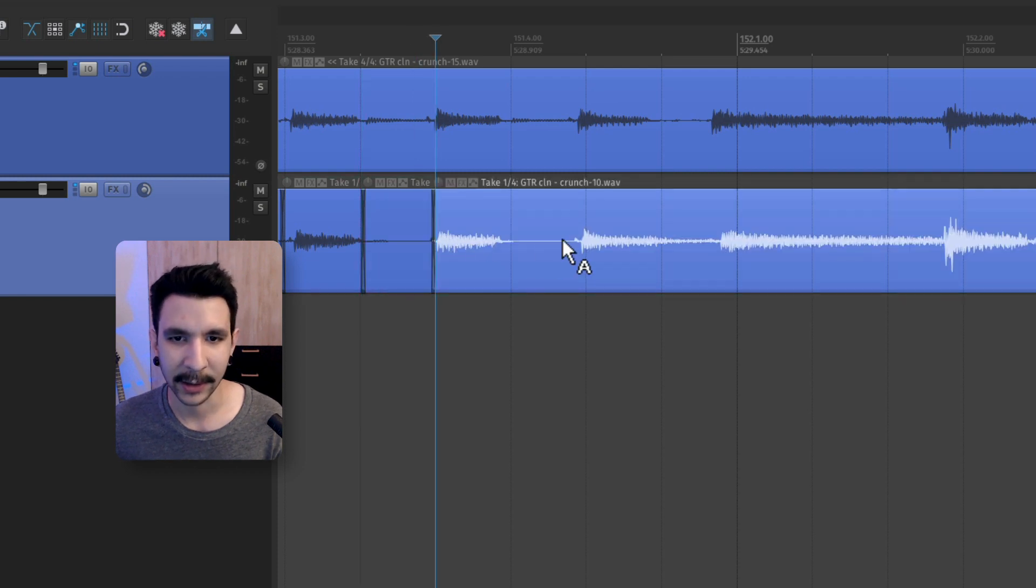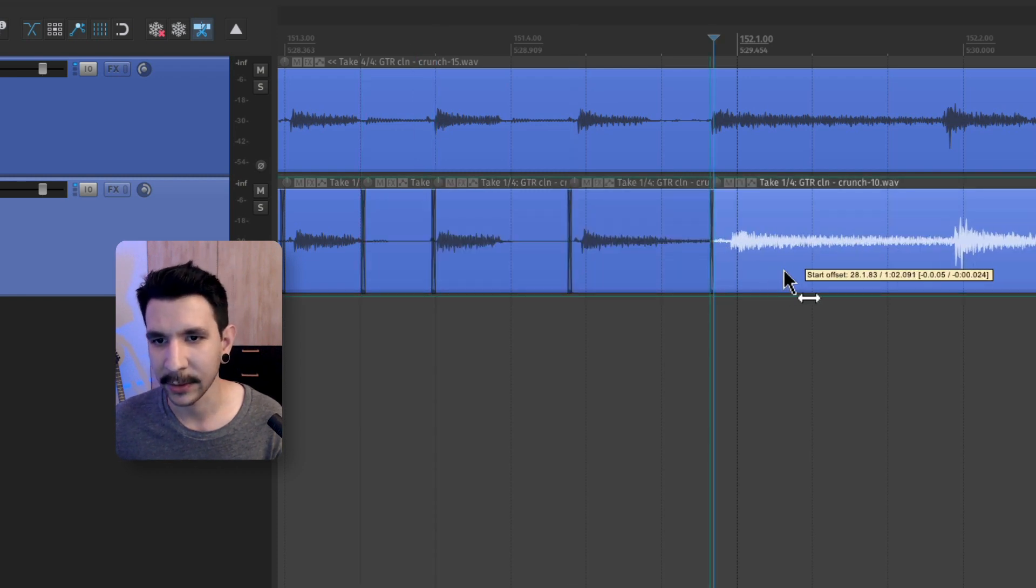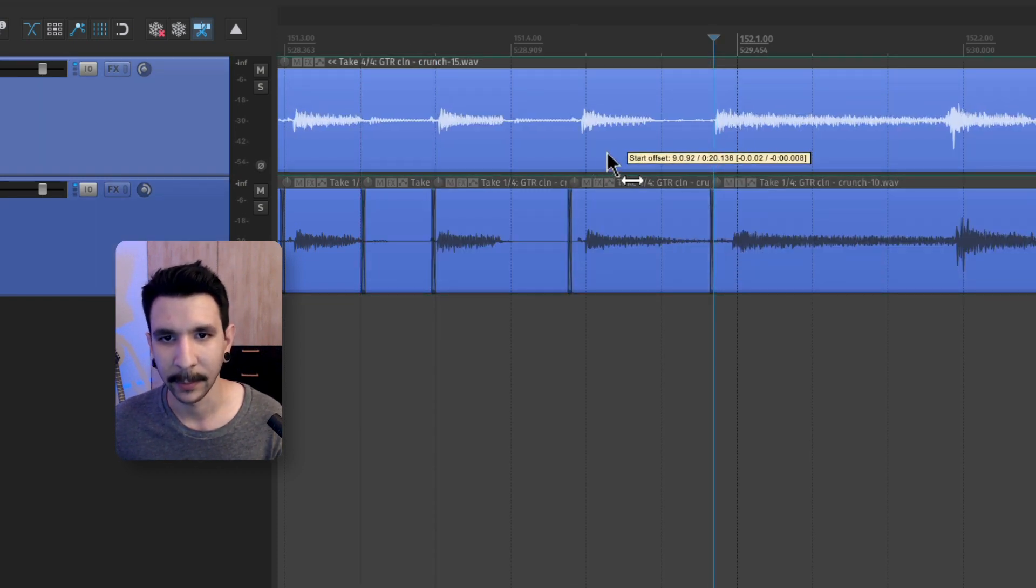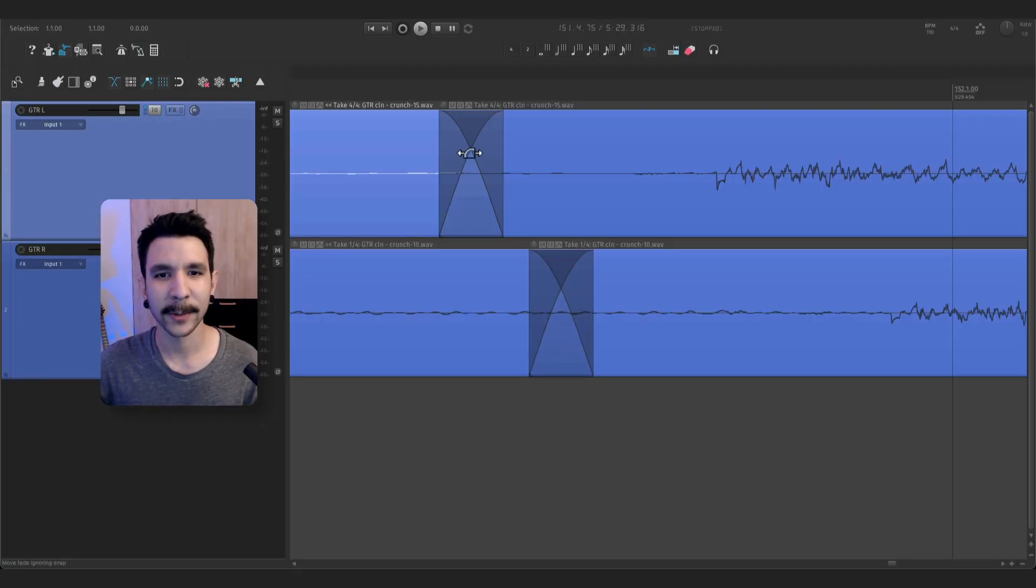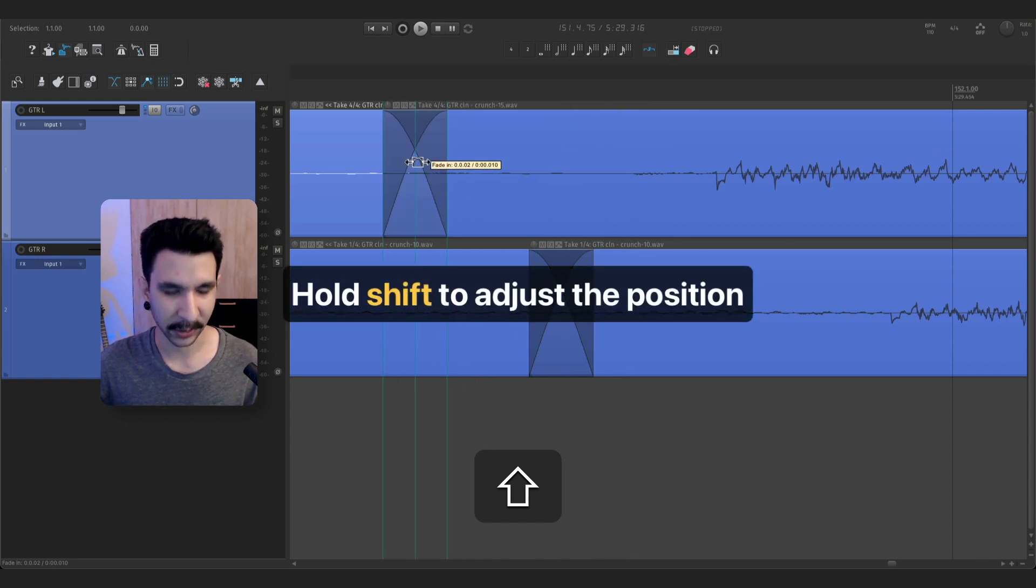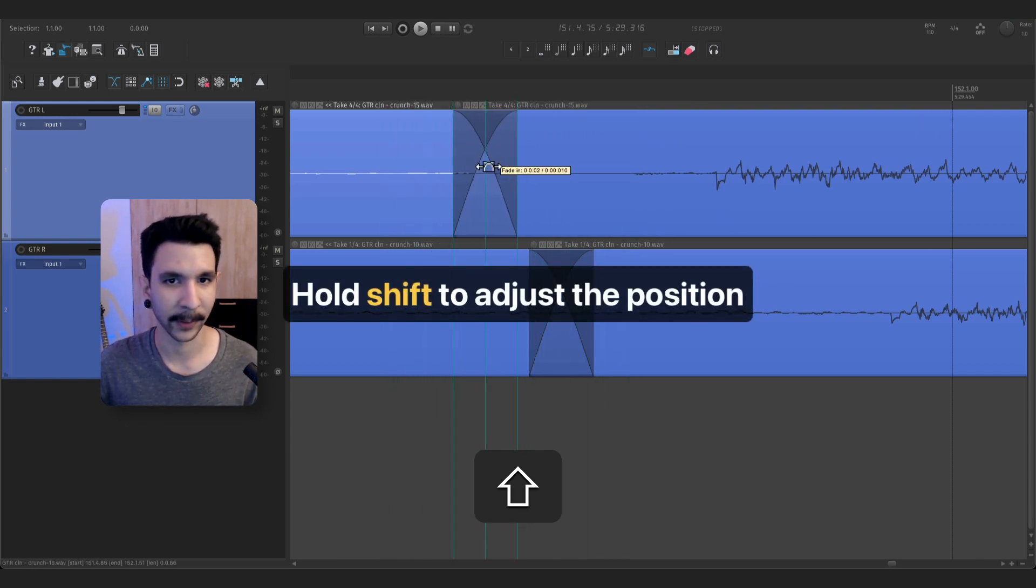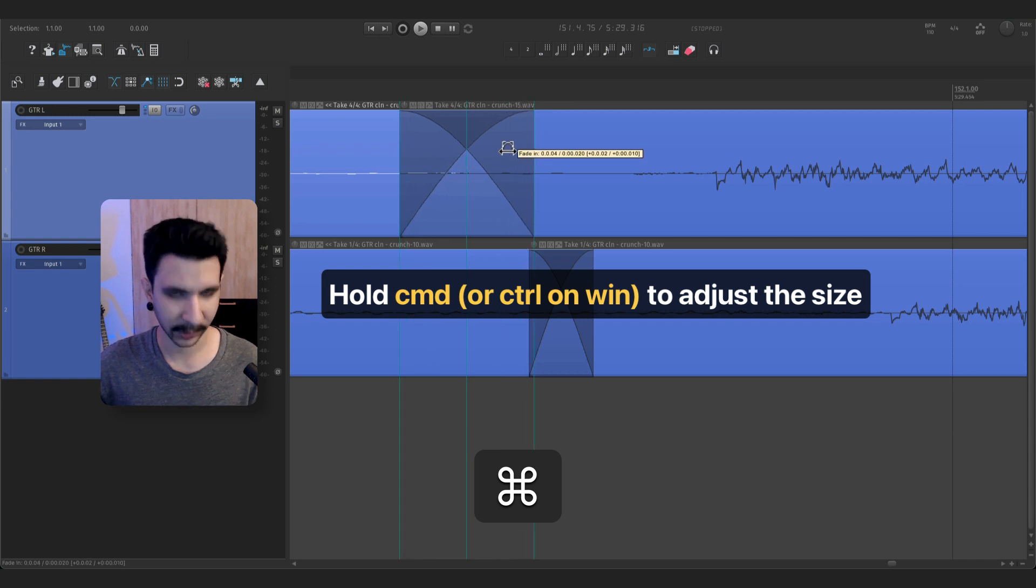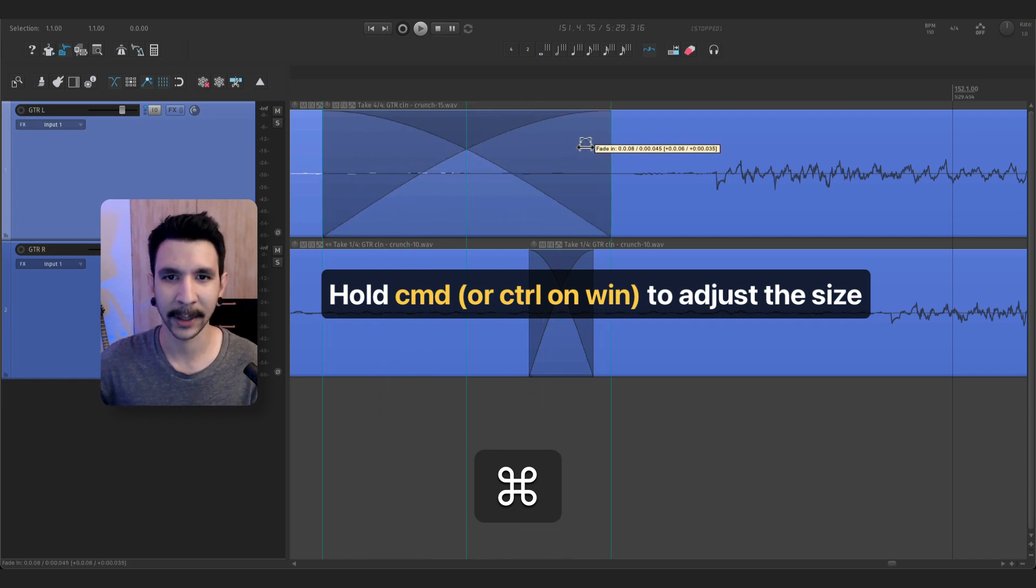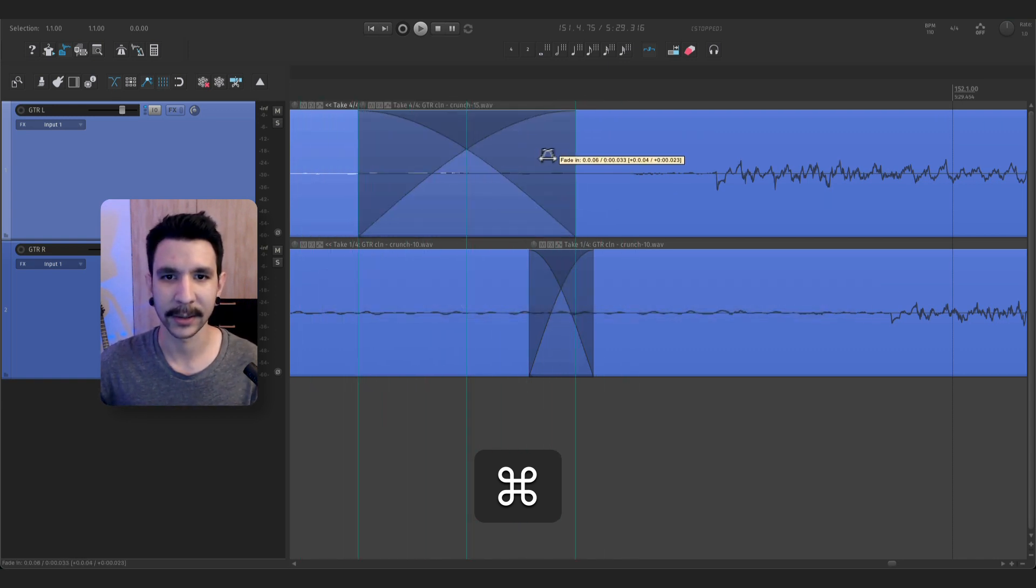By the way, these crossfades are super easy to adjust in Reaper. You can hold shift and drag to move the crossfade around. And to increase the size of it, you can hold control or command on Mac to increase it like this. So the full workflow looks like this.